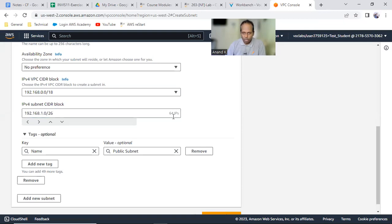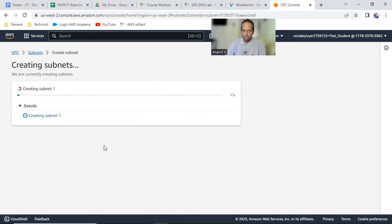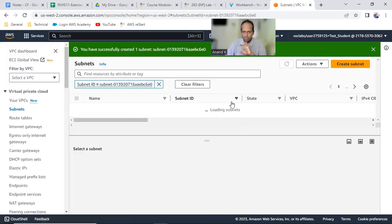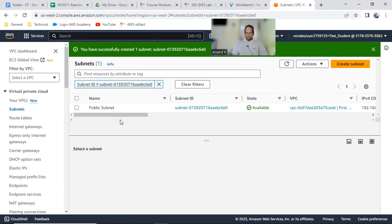That is 64 IPs minus 5 reserved. Click 'Create Subnet'. It's creating the subnet. You should see 'public subnet' created successfully. Did all of you get it? Yes. So first we learned about understanding the default values of the VPC.